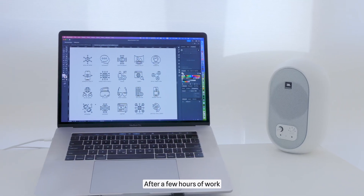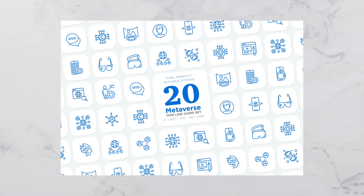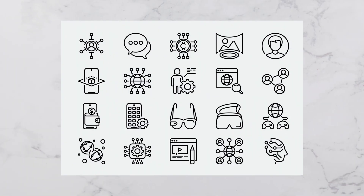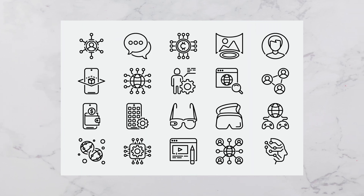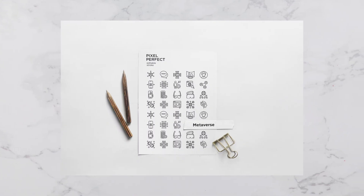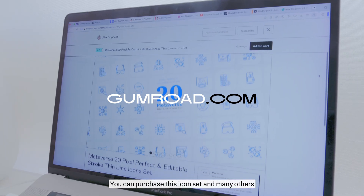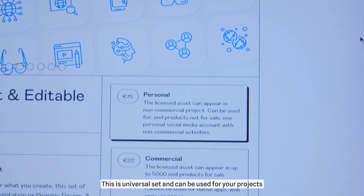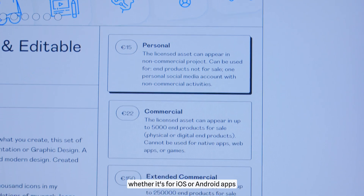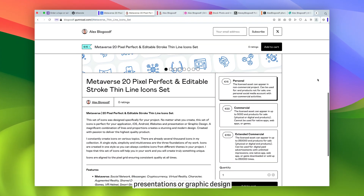After a few hours of work, here's the icon set I've come up with. You can purchase this icon set and many others on my Camroad page. This is a universal set and can be used for your projects, whether it's for iOS or Android apps, websites, presentations or graphic design.